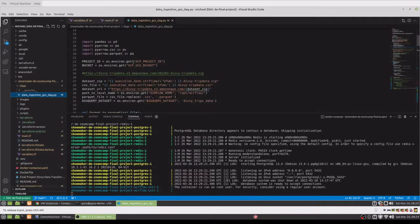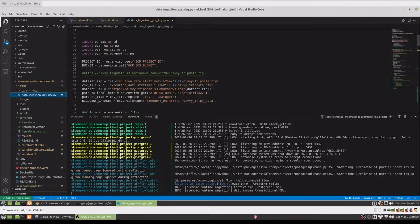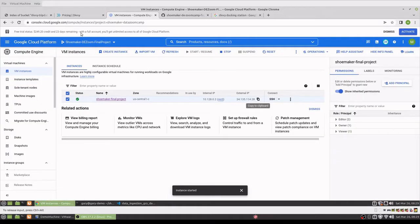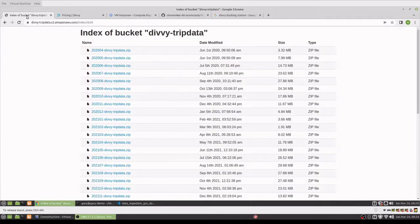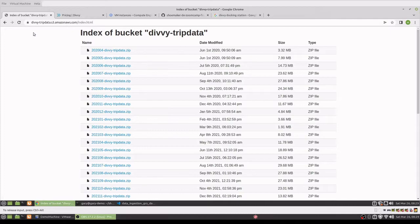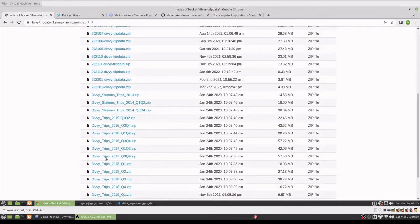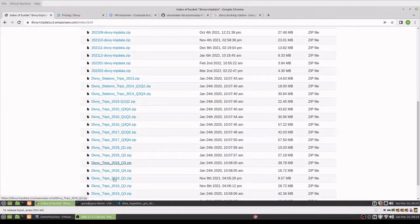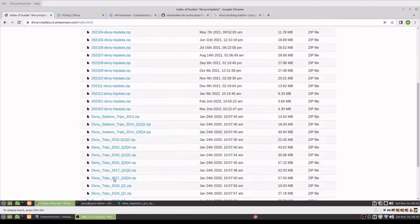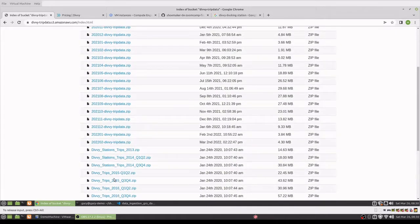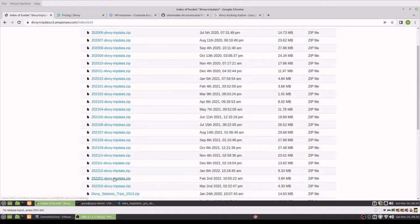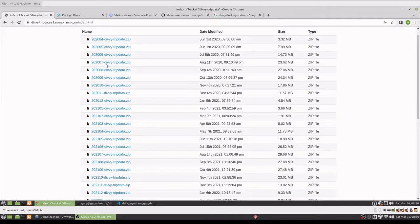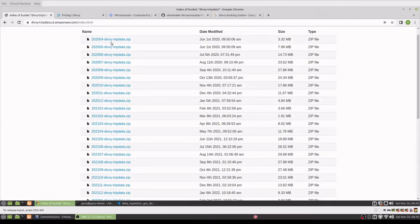So the data I chose was Divi bike data. That's a bike sharing service here in Chicago. We can go out to the internet and you can see it's available here in an S3 bucket. There is data further back, but the naming convention of that is a little off, so I decided to just go back to the earliest one that has this naming convention, which is April 2020.